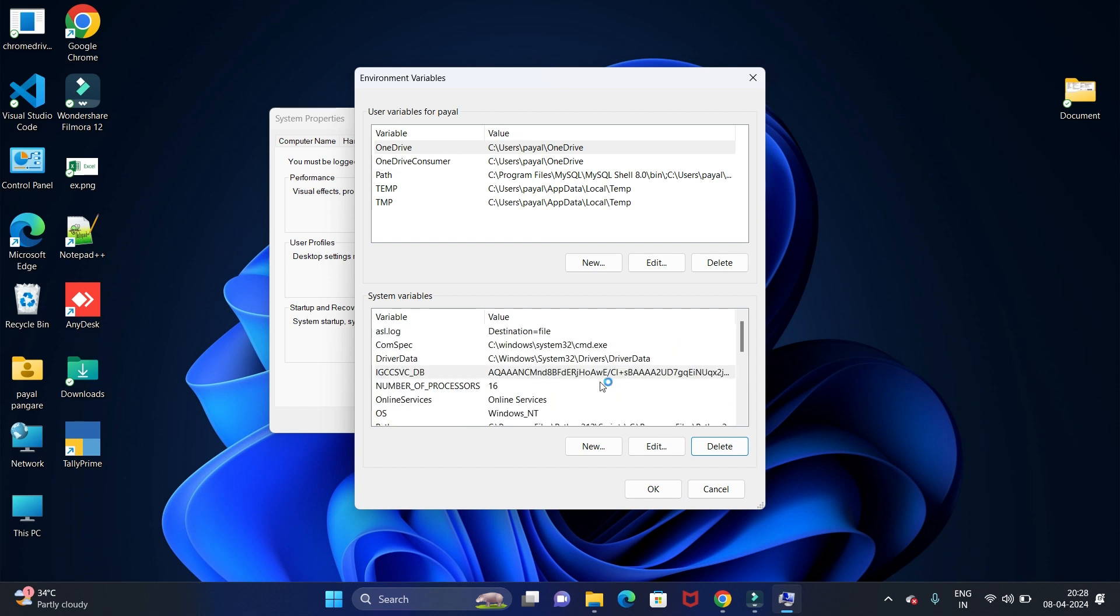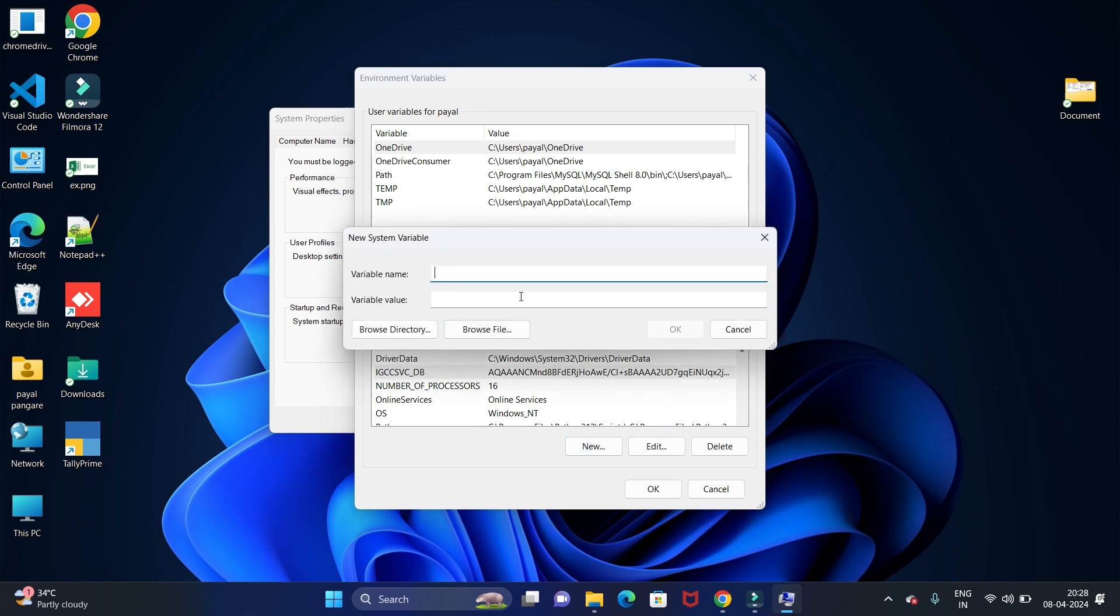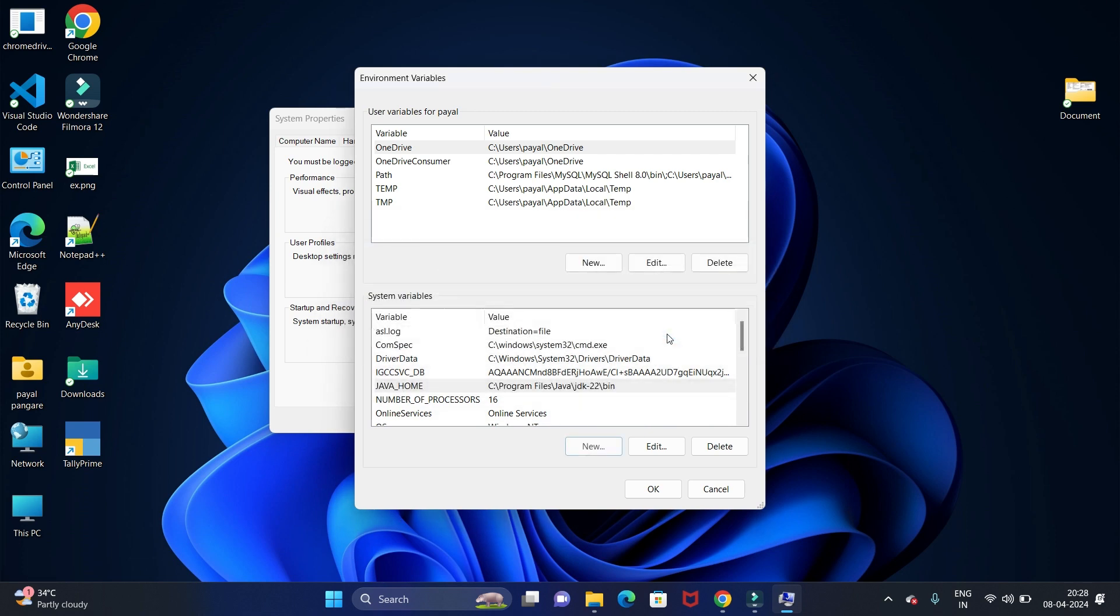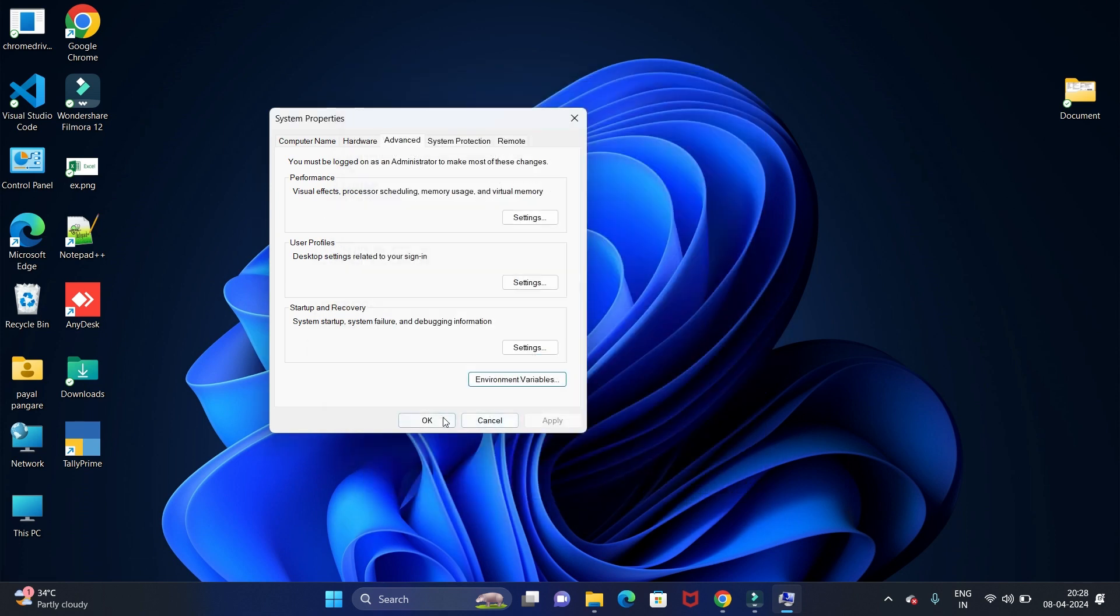Now we have to add the Java home path as well, so just click on New here and search for Java home and just paste your path here as well. And just click on OK, then again click on OK.